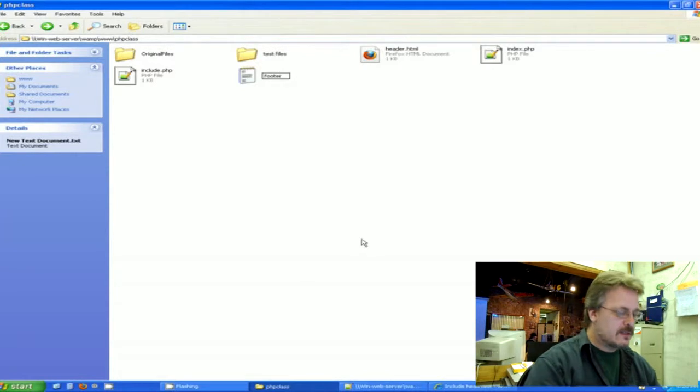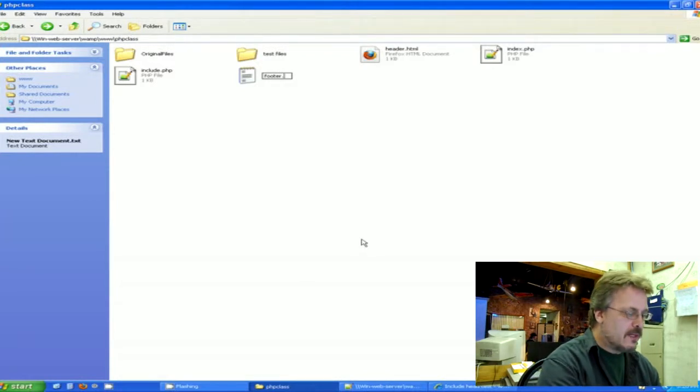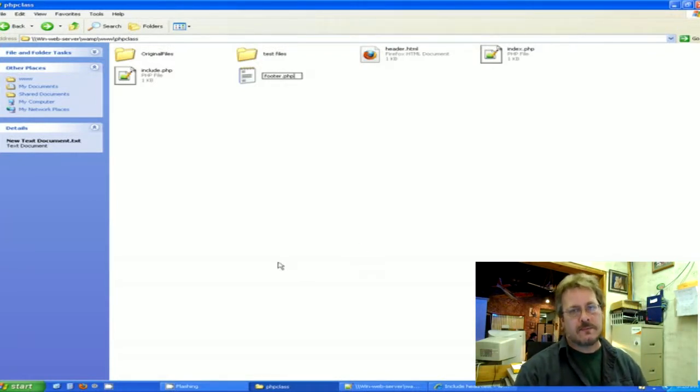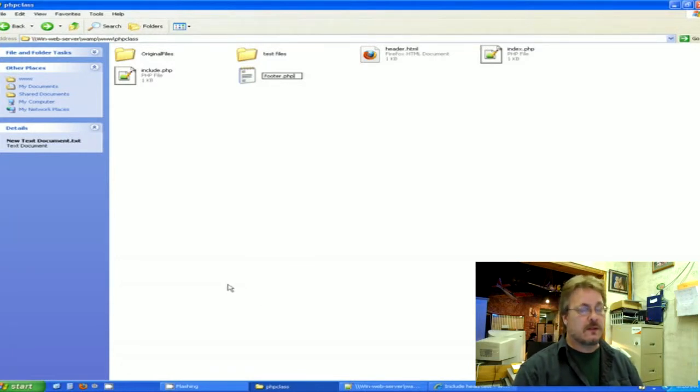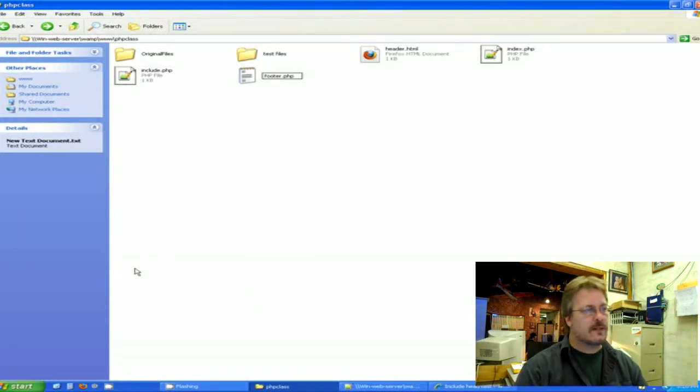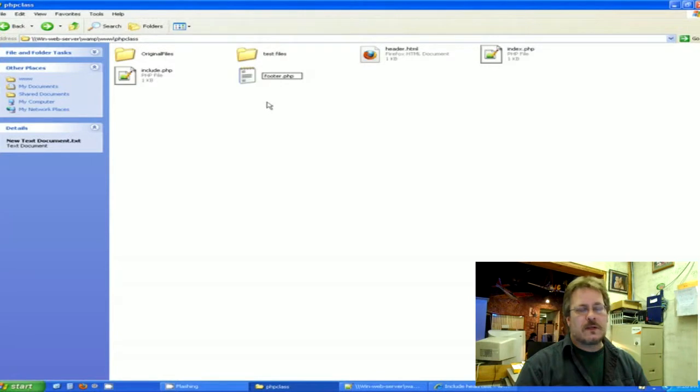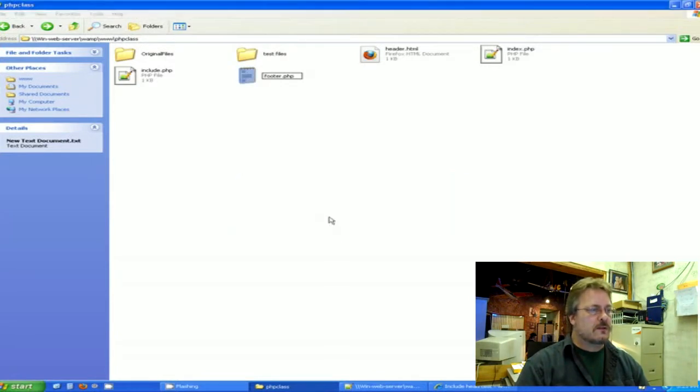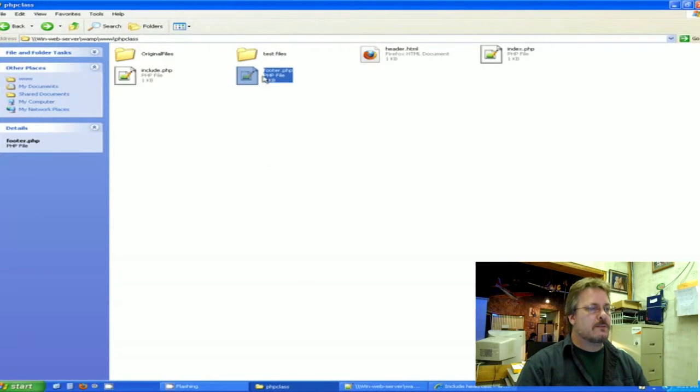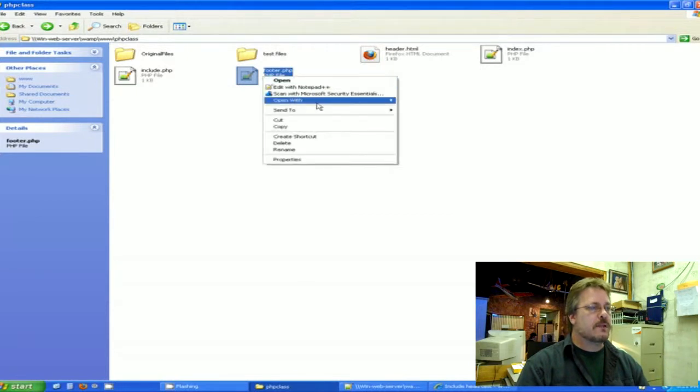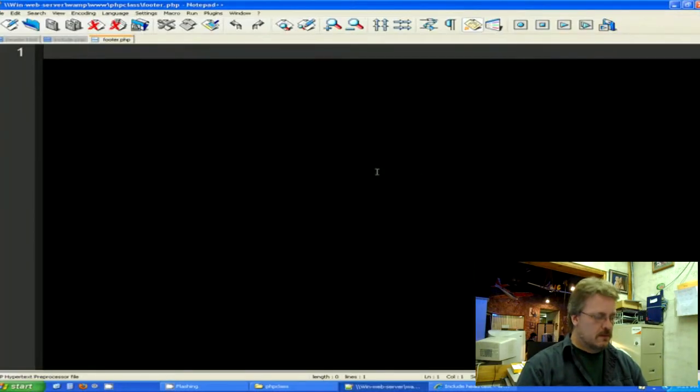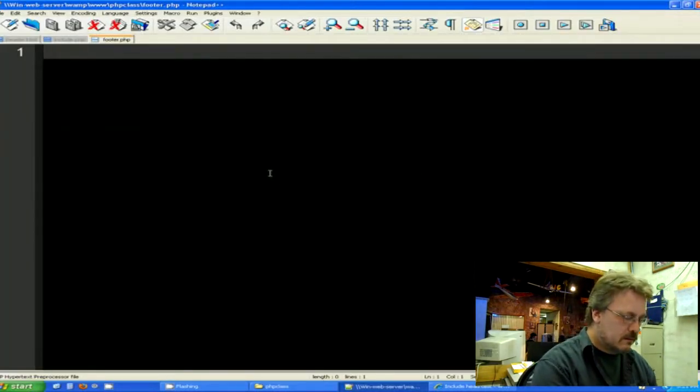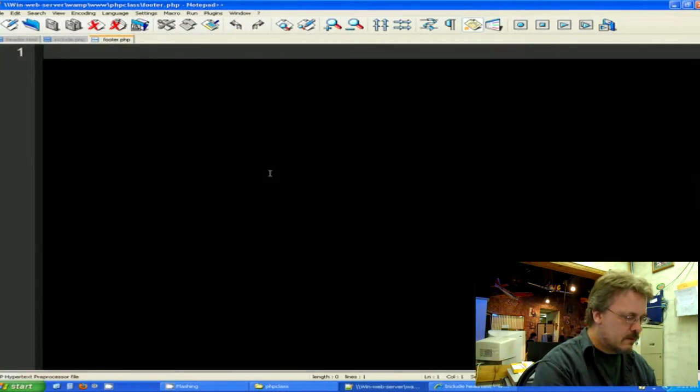And this would be an example of a page that maybe had a copyright notice or something at the bottom of each HTML page, or I mean at the end of each script page. And so we're going to just call it footer.php. Okay. Open it up in Notepad++.